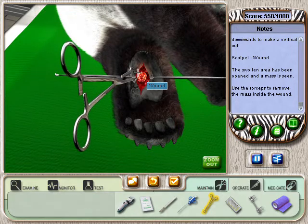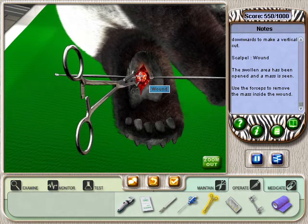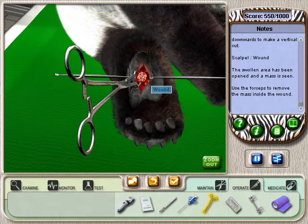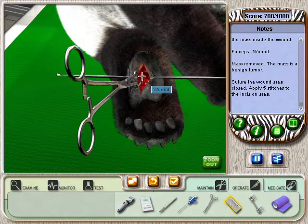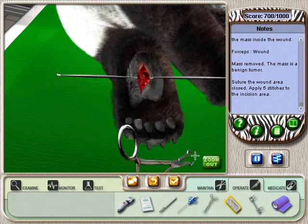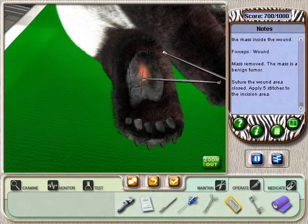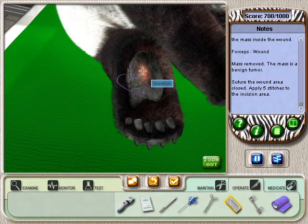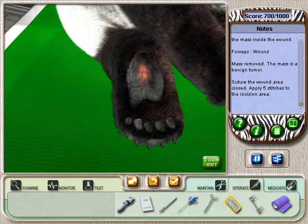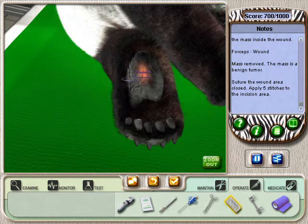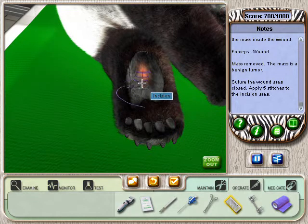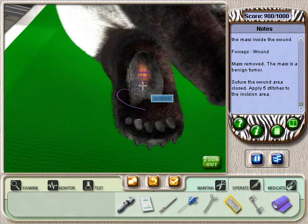See that mass in there? It'll need to be removed. Select the tissue forceps. Now use the forceps to remove the mass in her abscess. Better suture the incision to close it up. First select the suture kit at the bottom of the screen. Use the suture by clicking along the edges of the incision to close it. Keep going — you're not done yet. Excellent job.